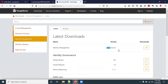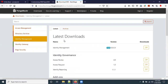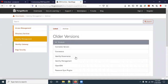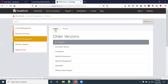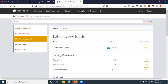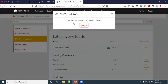Click on the Download option, then click on Identity Management. In Identity Management we have two options: Latest and Archive. Latest always has the latest version of the IDM software, while Archive contains older versions. We are going to install 6.5.0.3, so click on the ZIP button.